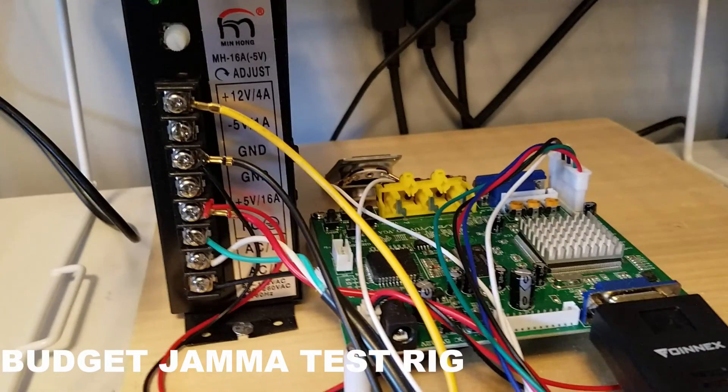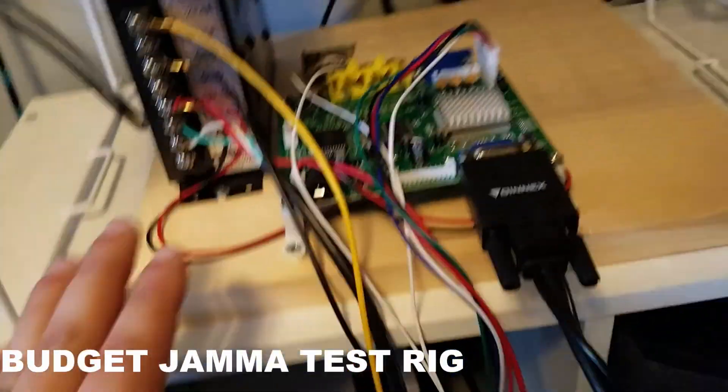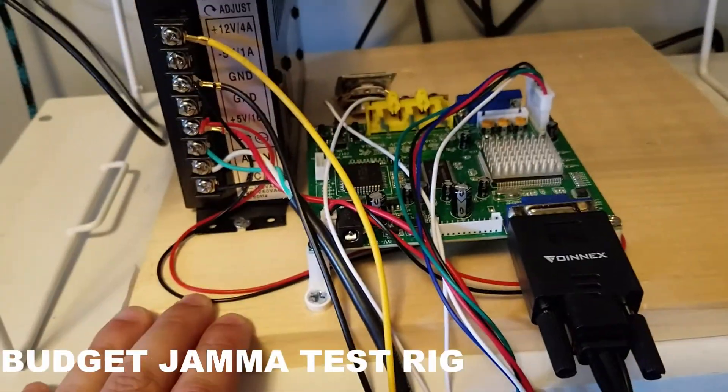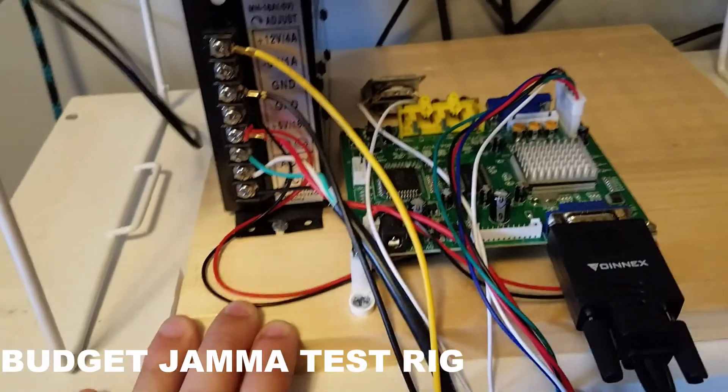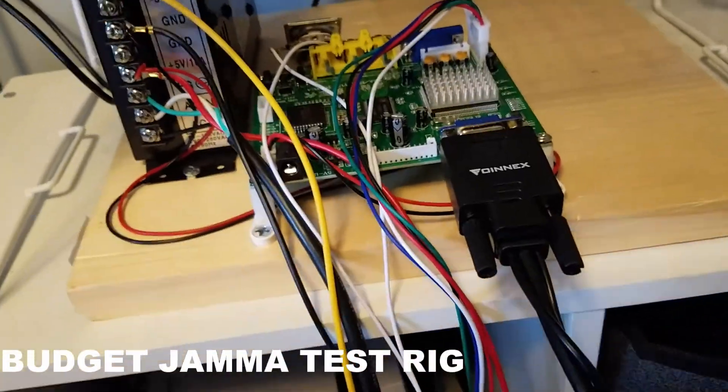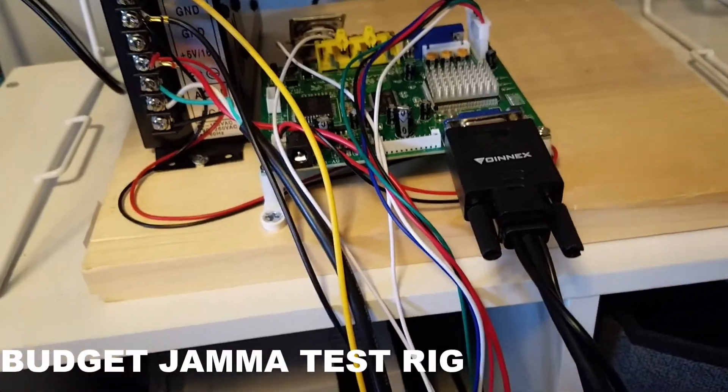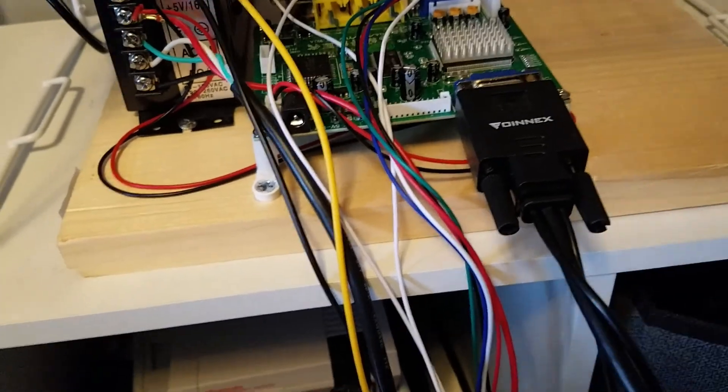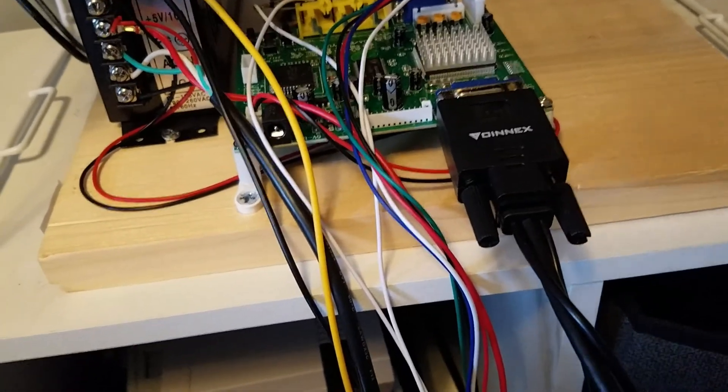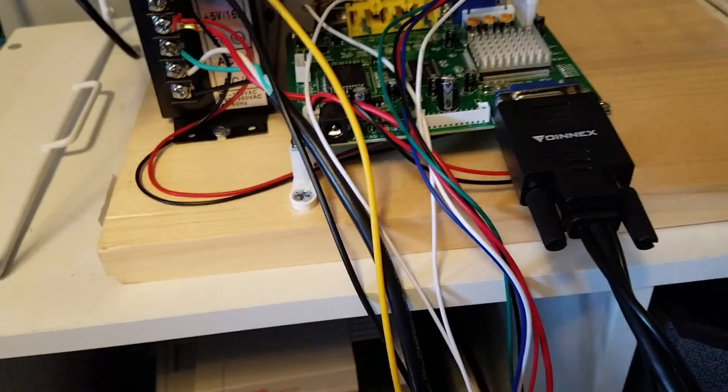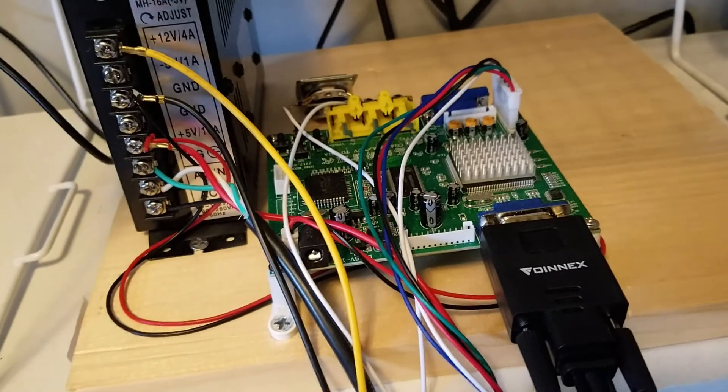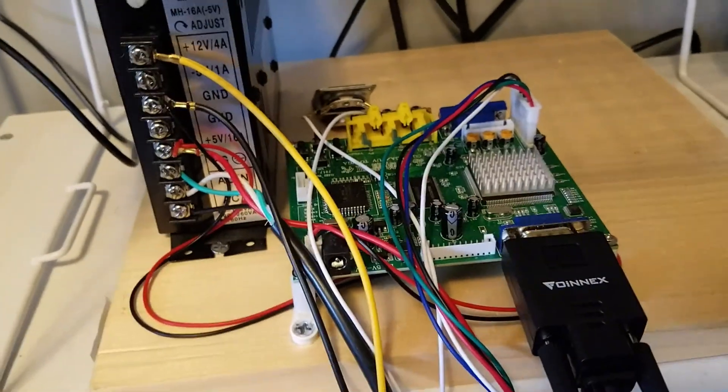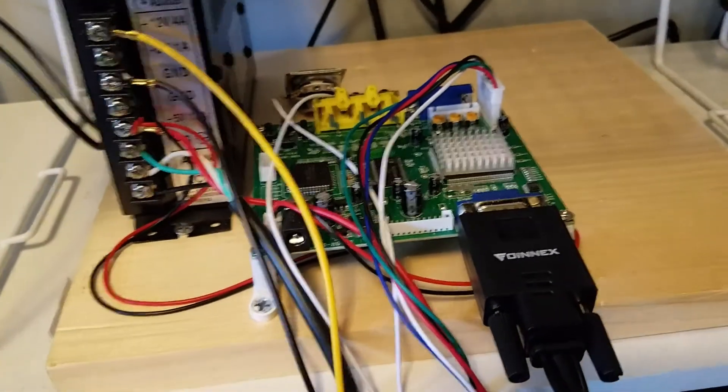Today I just wanted to show this very simple JAMA test rig that I set up. Anyone who's getting into this hobby, if you're going to be repairing boards or even if you're just buying boards in the mail and you want a quick way to test them without pulling cabinets apart, you should set one of these up.